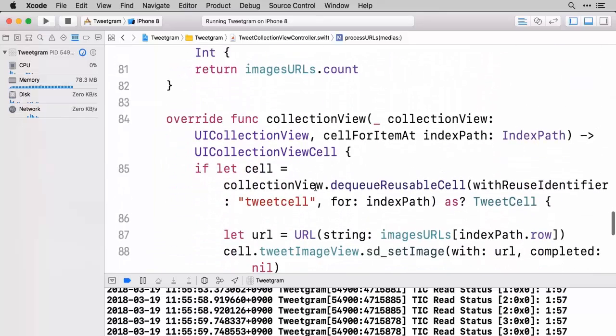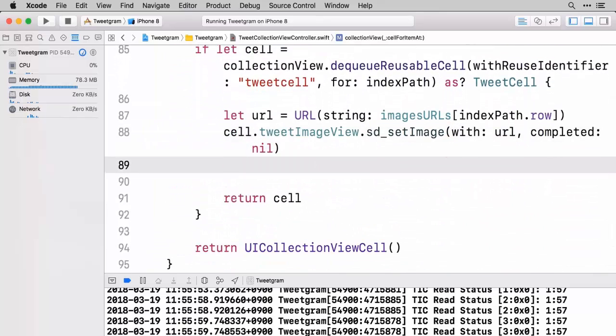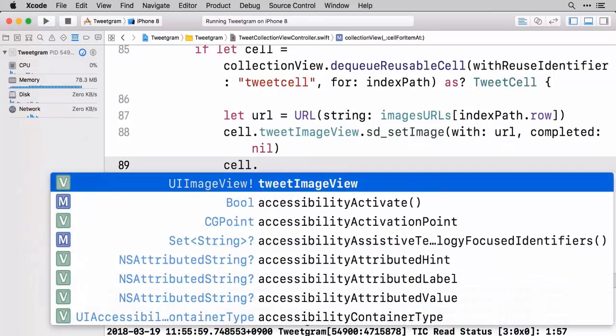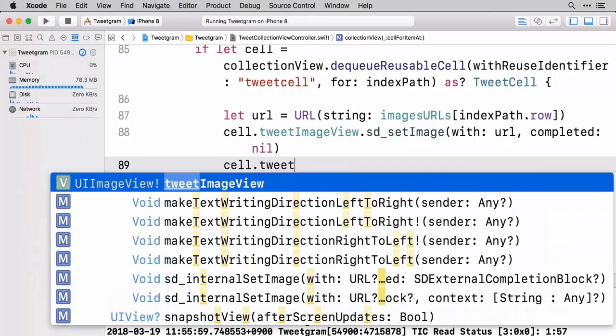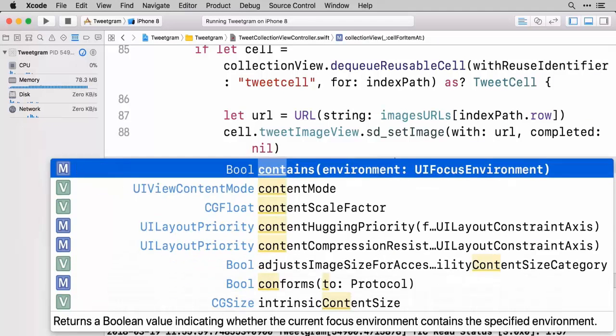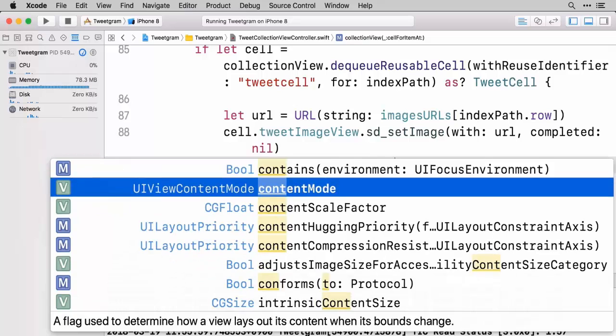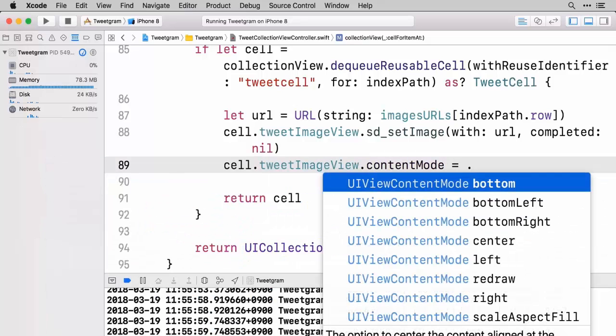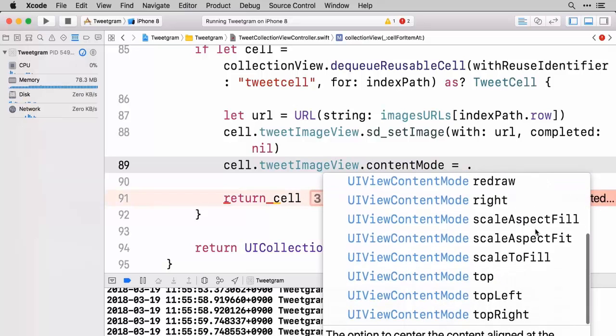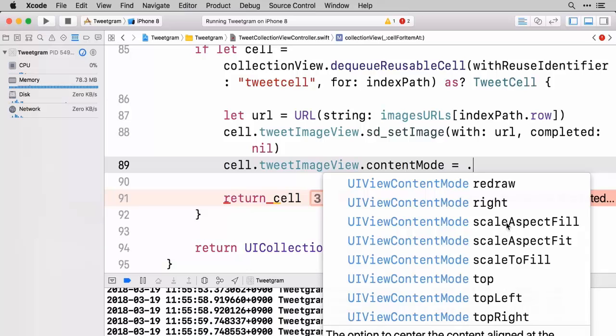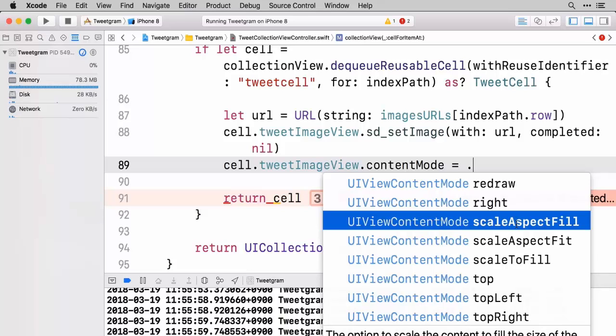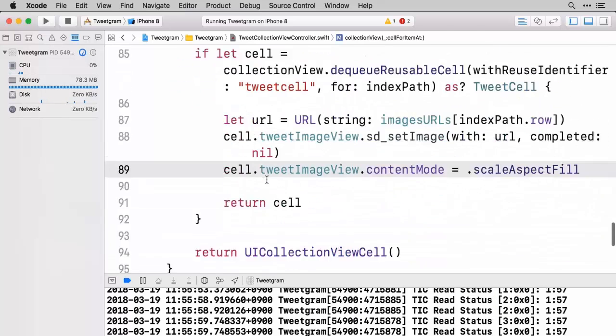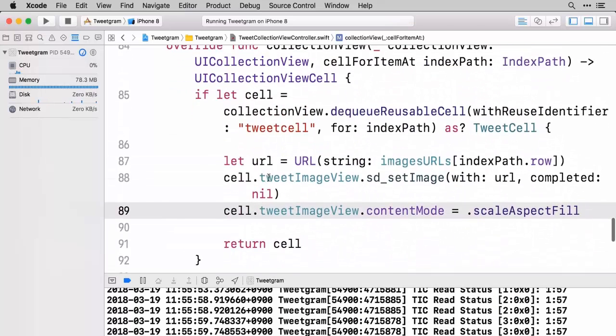So image stretching, this is a quick fix for us. We just got to in our cell code here we need to work on that image view. We're going to say cell.tweetImageView.contentMode and we're going to set this equal to a dot. And I like scaleAspectFill because basically what this does is it says I'm not going to change the scale of anything make it some weird constraints, but I'm also going to fill up the whole box.